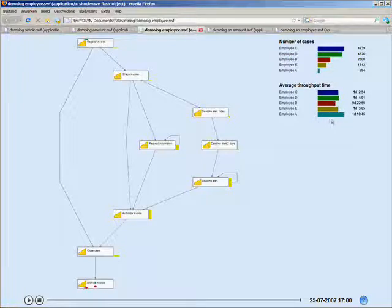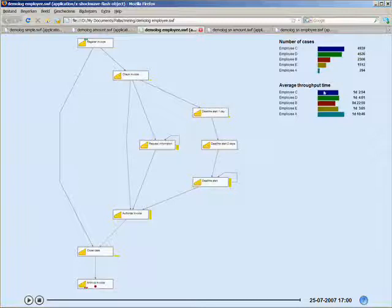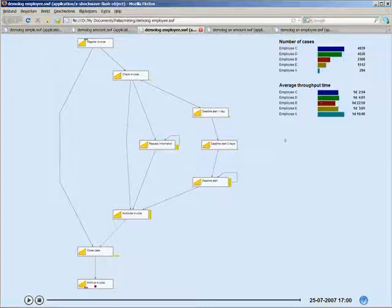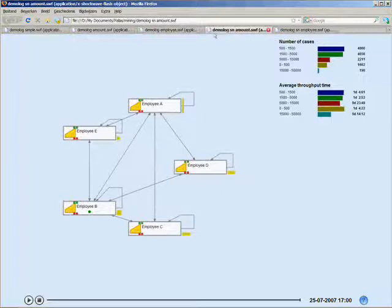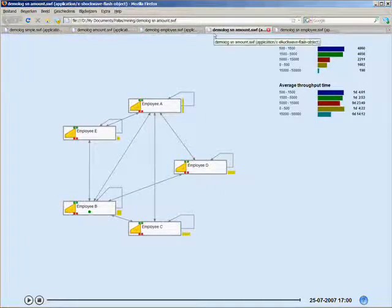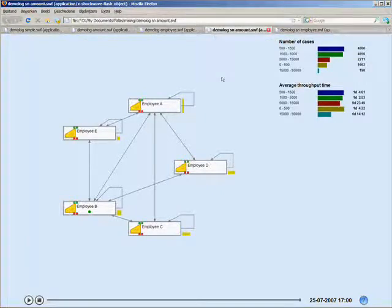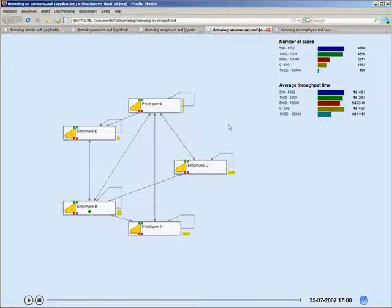So, if we look at a different way how the different employees work together, we can do a social network mining. In this process model, we don't show the individual activities that are involved, but how work is flowing from one employee to the next.